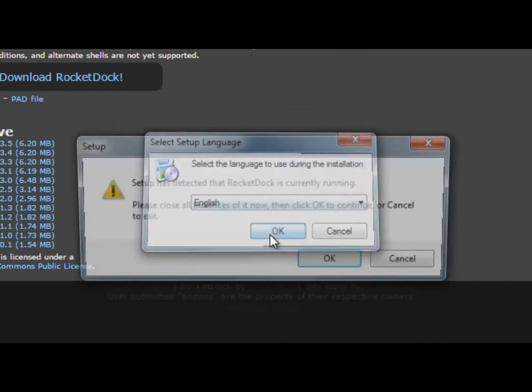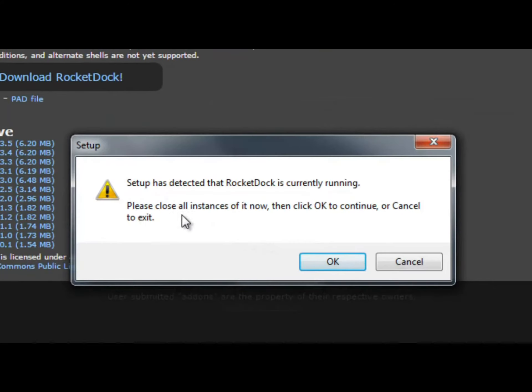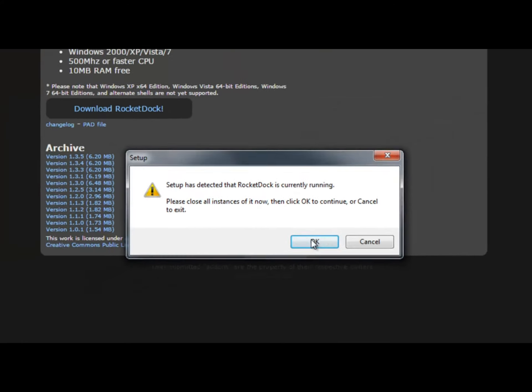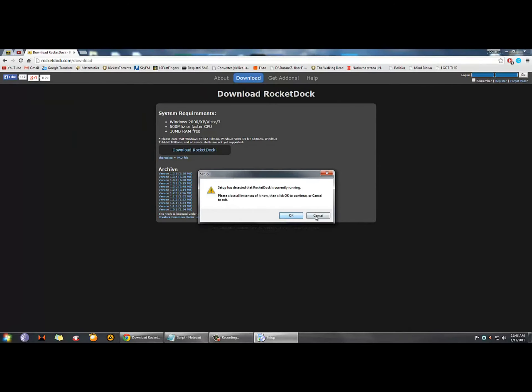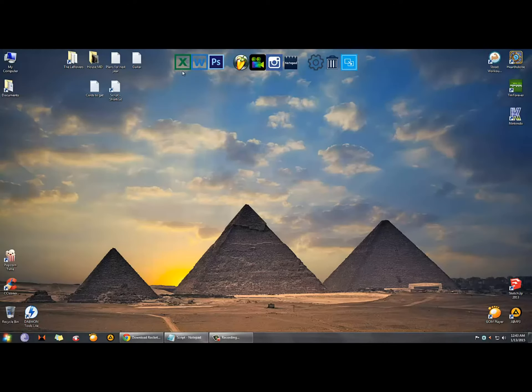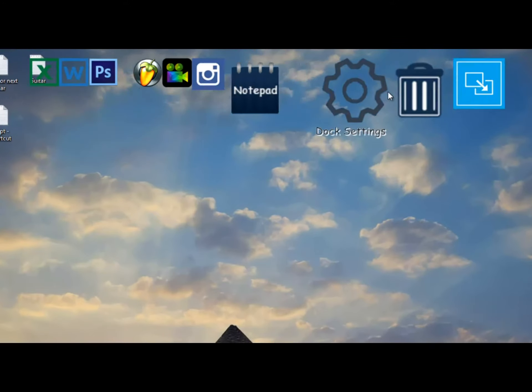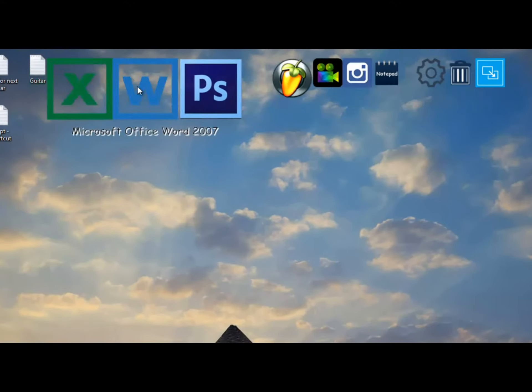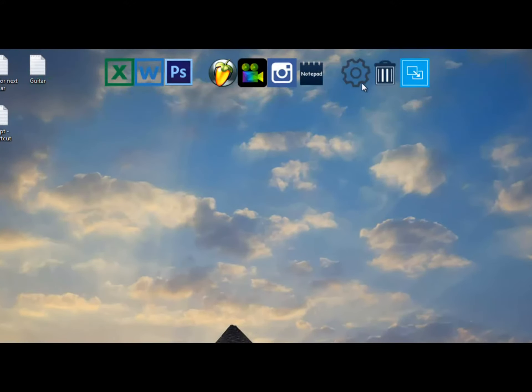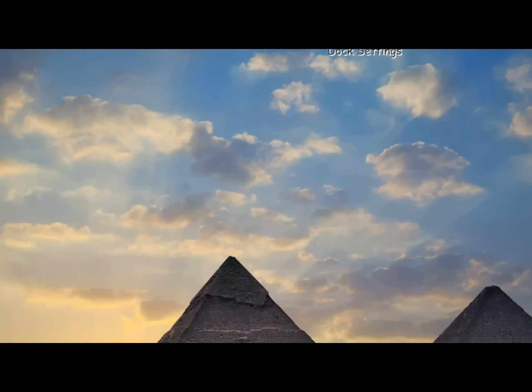Since I already have it installed I'm just gonna cancel this. It looks like this. As you can see, you can access your favorite programs and folders really quick and easy.